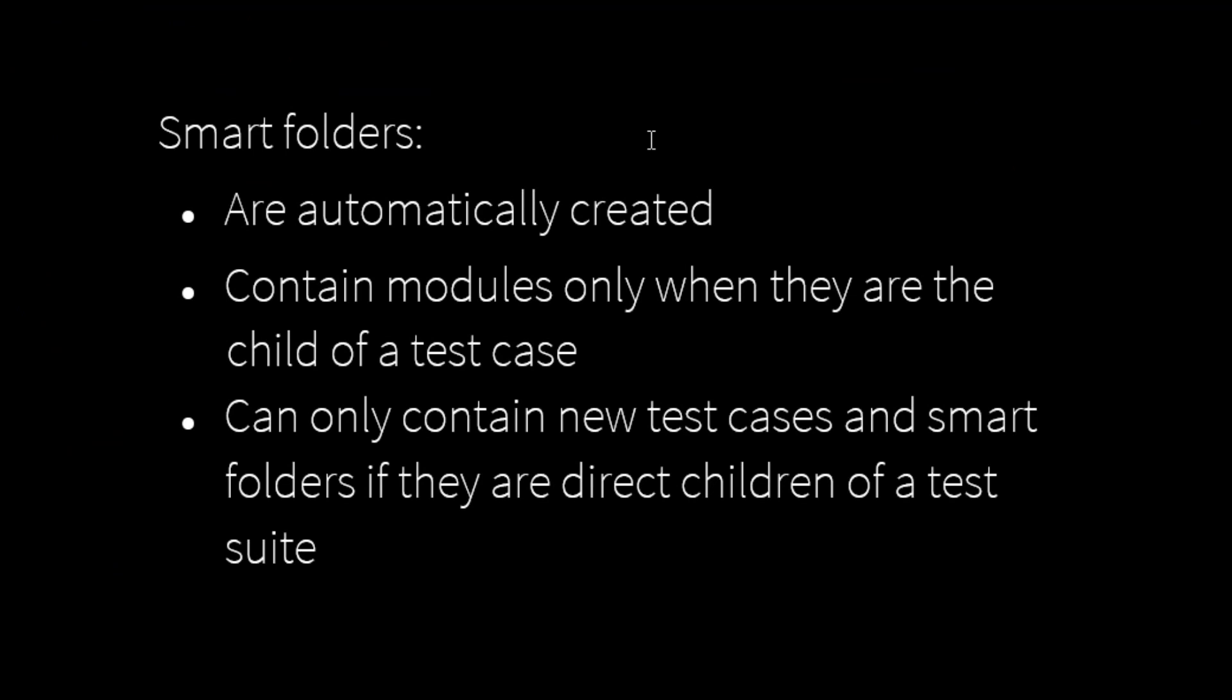A smart folder can contain modules or module groups only when it is the child of a test case, not when it is the child of the test suite. Smart folders that are direct children of a test suite can only contain new test cases and smart folders.